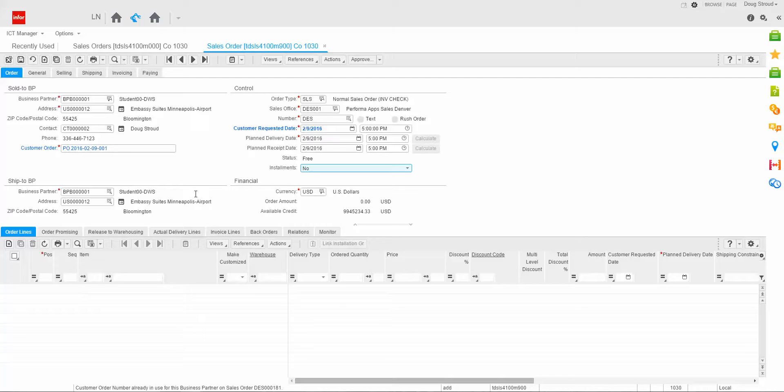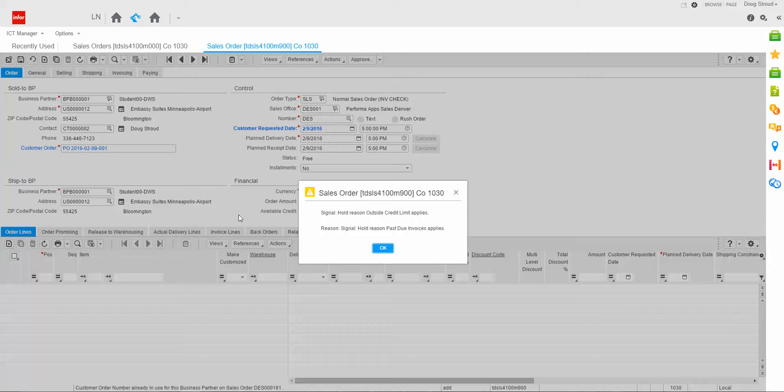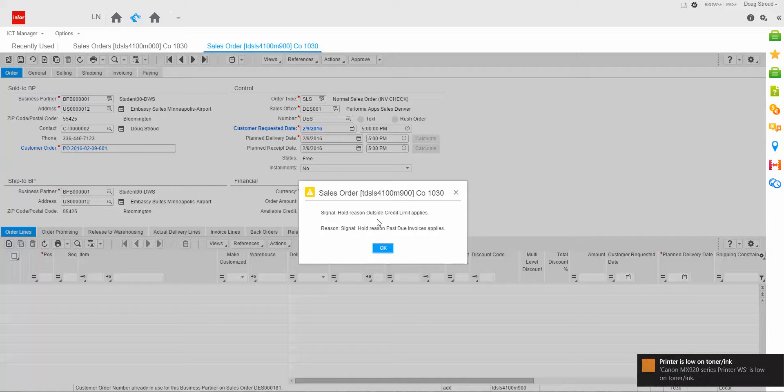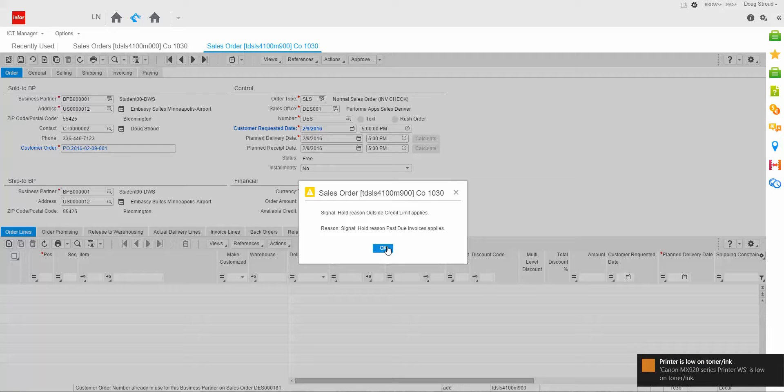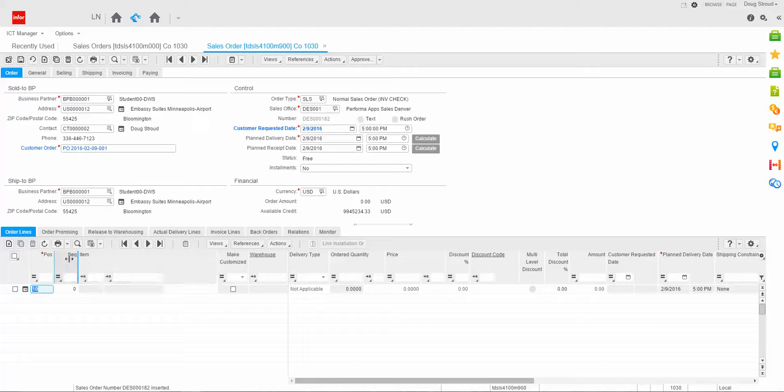Now, at this point, I'm not going to cover the remainder fields. That would be covered in a different presentation. But what I do want to do is I want to click the add new line field. You'll notice I got a pop-up message that said this customer is being outside of his credit limit. I'm going to click OK.